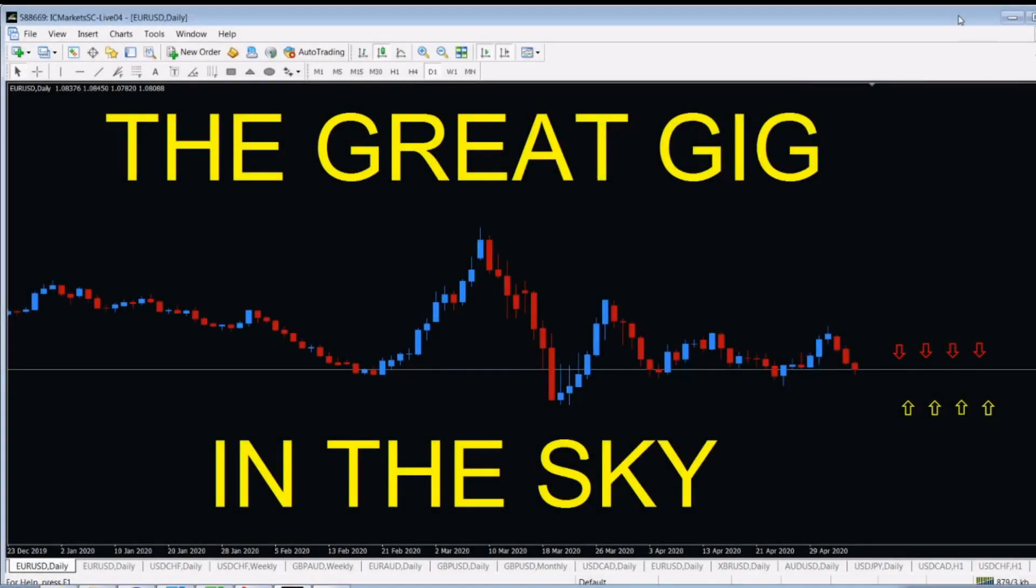The great gig in the sky is approaching. Unfortunately, it's not Pink Floyd. They don't give concerts anymore. But I'm going to tell you something about the future.